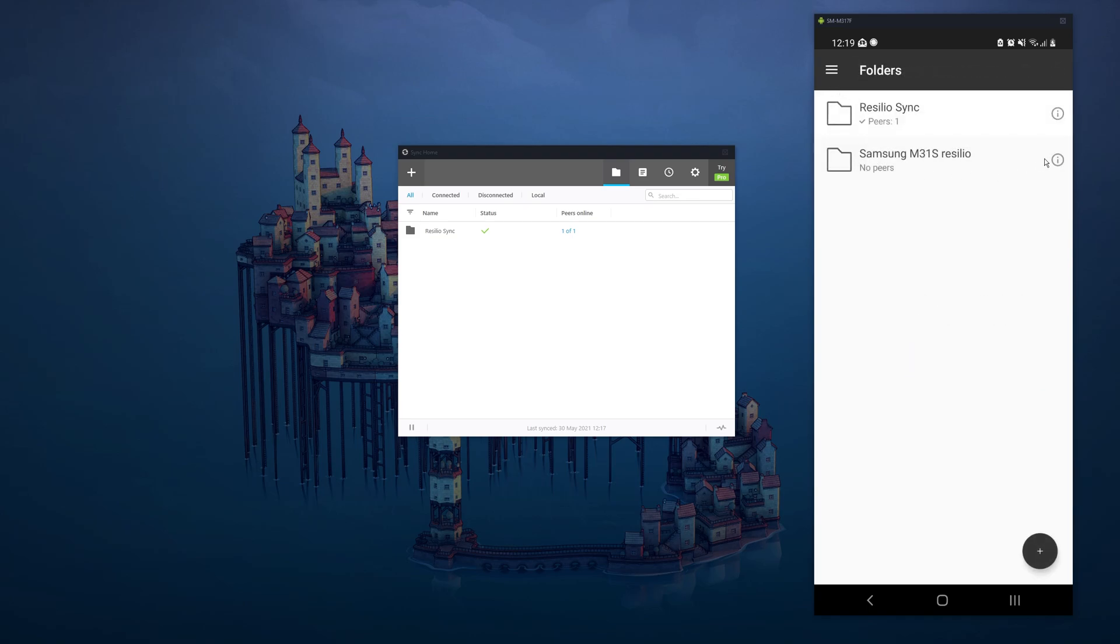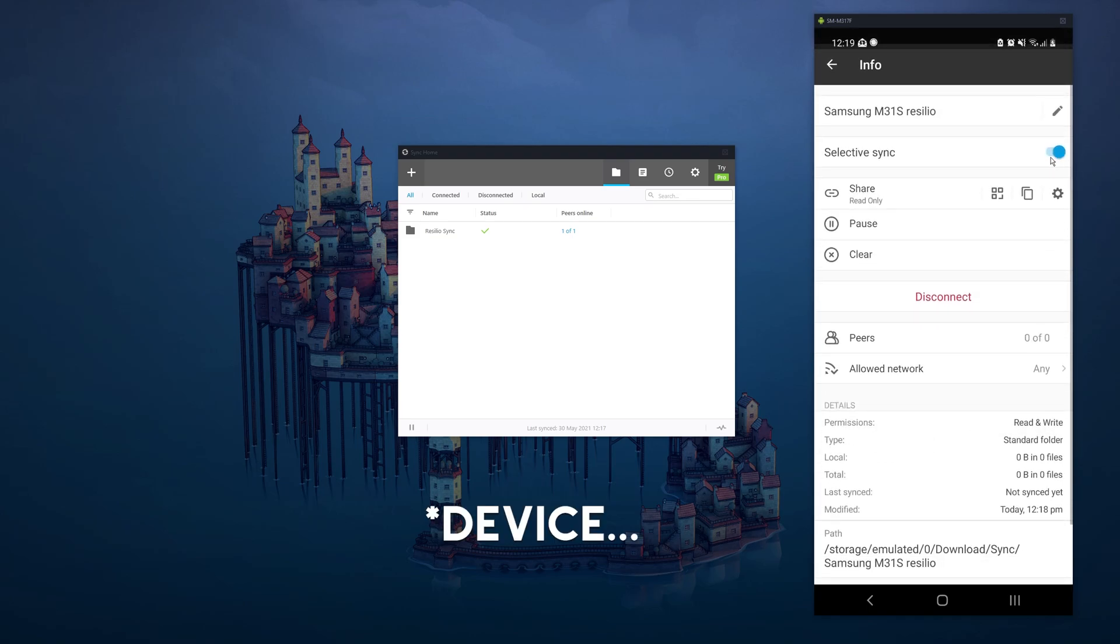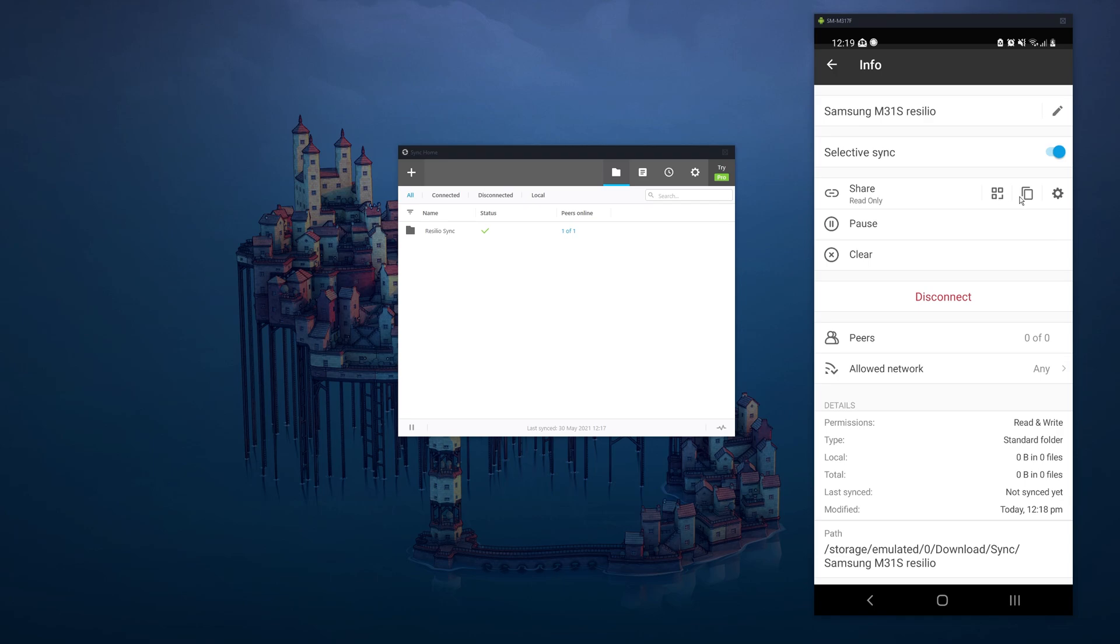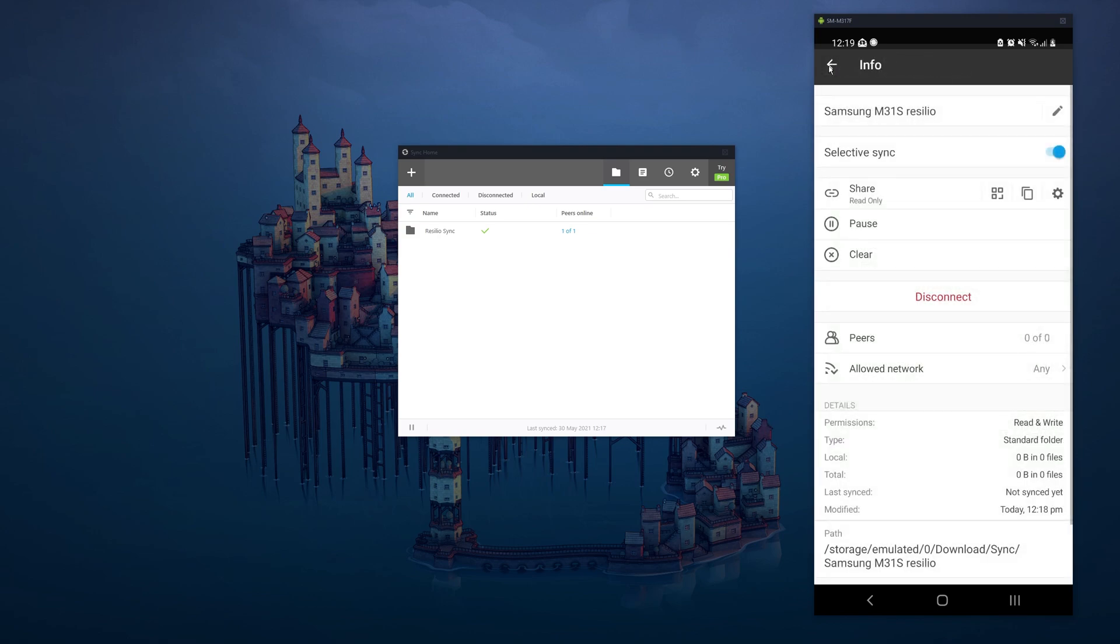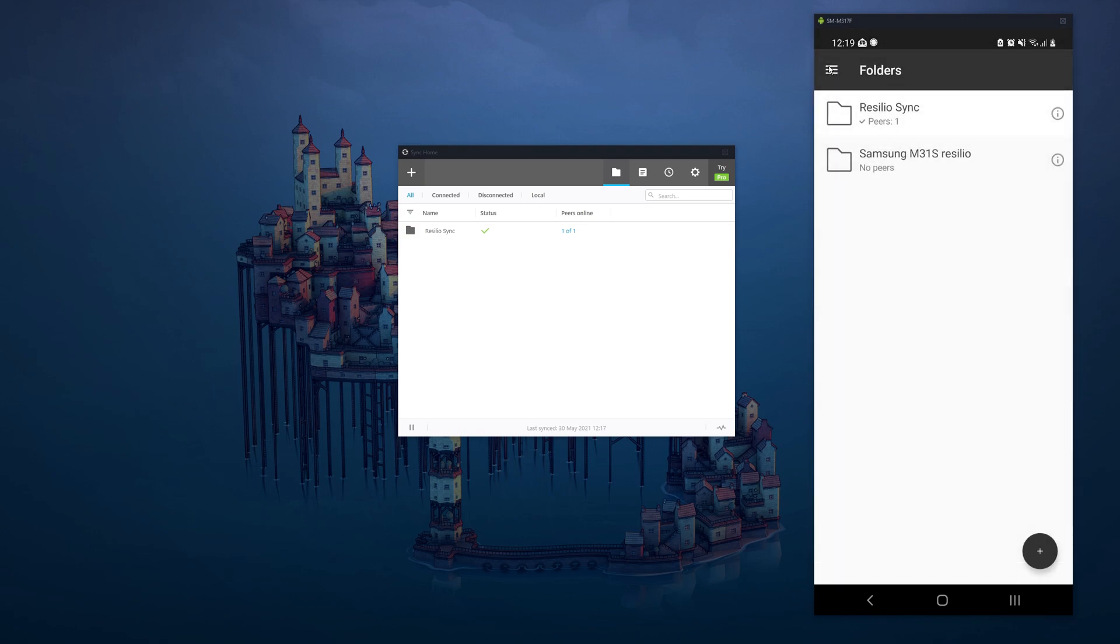So if you want to share this with your PC or another folder, click the little information icon, then share, QR code or link. If you're going to a PC, you're going to want to share a link. It'll copy to the clipboard. If you're doing it to mobile, QR code will come up. You can just scan it with the QR code scanner on the Resilio app from your other device. Straightforward.